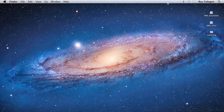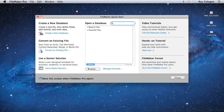To start a new database file from scratch, first of all, launch FileMaker Pro. In the FileMaker Quick Start screen, use the area at the top that's labeled Create a New Database, and click on the link provided.